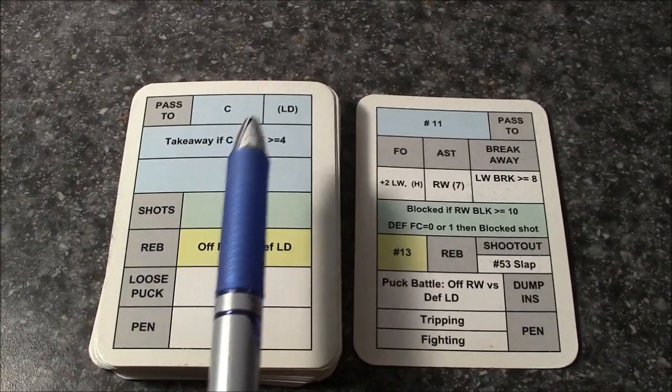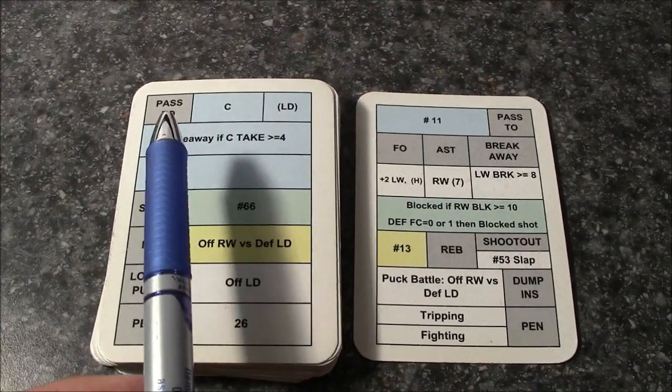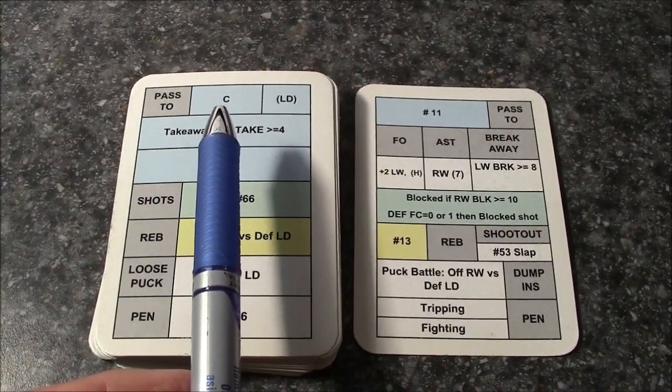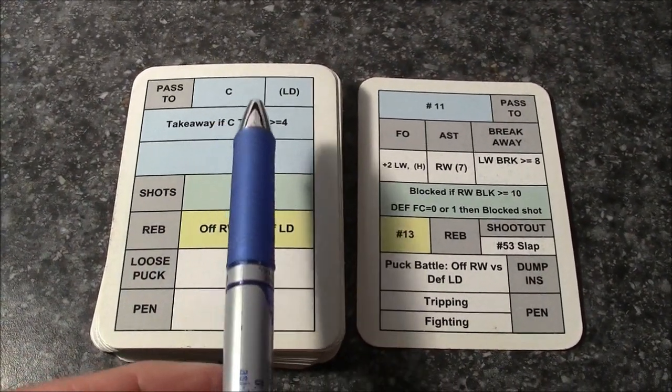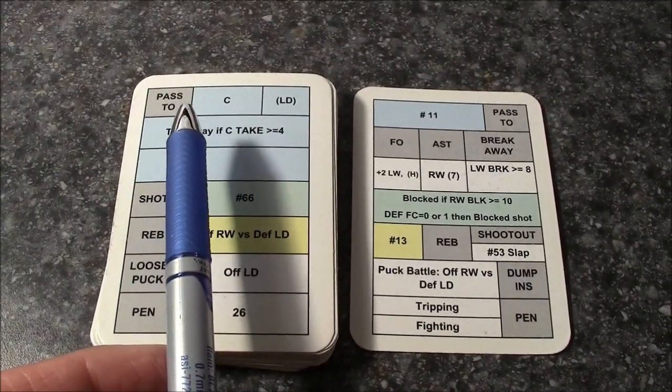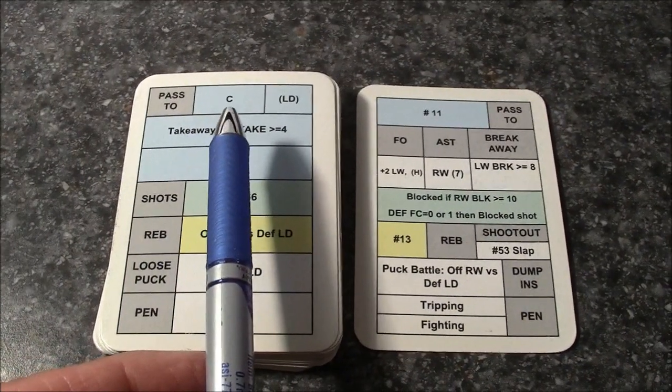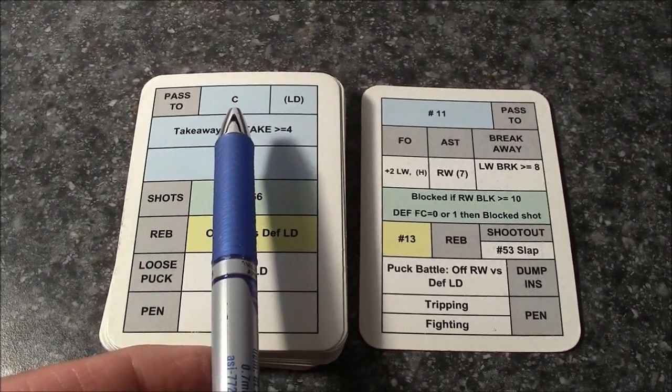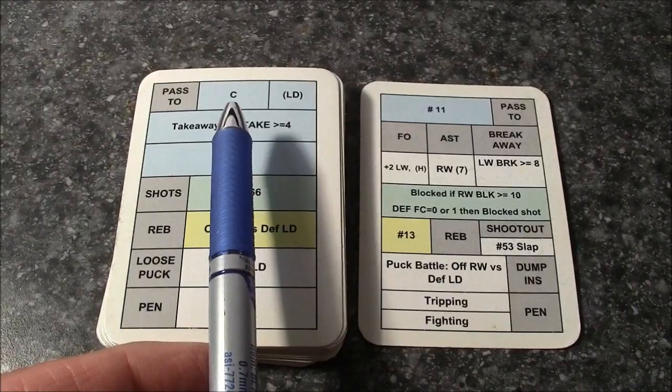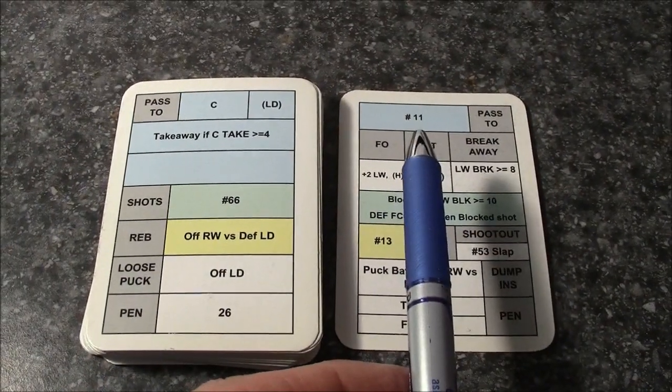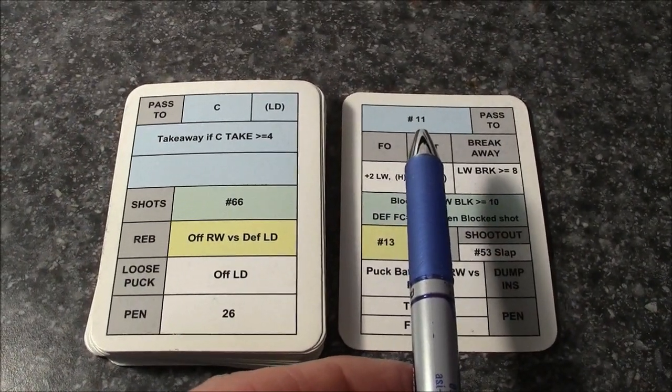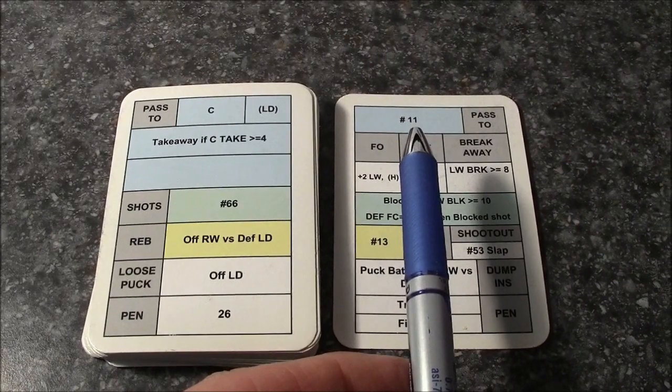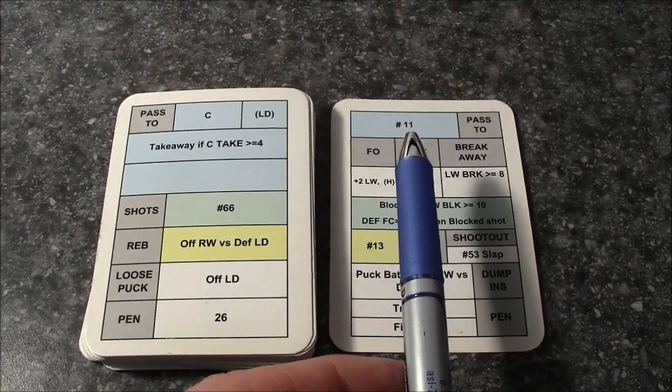So this top reading right here, this is what drives the action on every play sequence. Pass to, this shows what position it's going to, and this shows a 1 to 40 number that you read off the player's card, the individual player card.